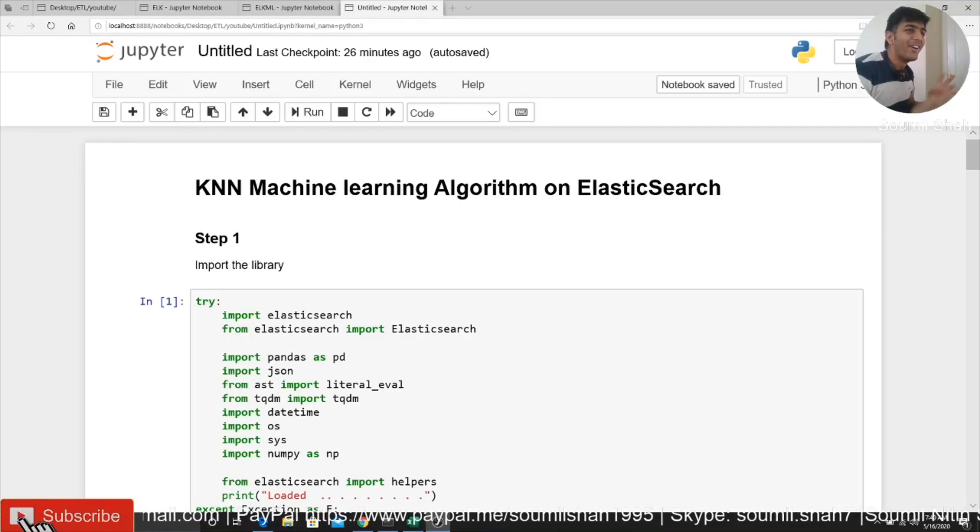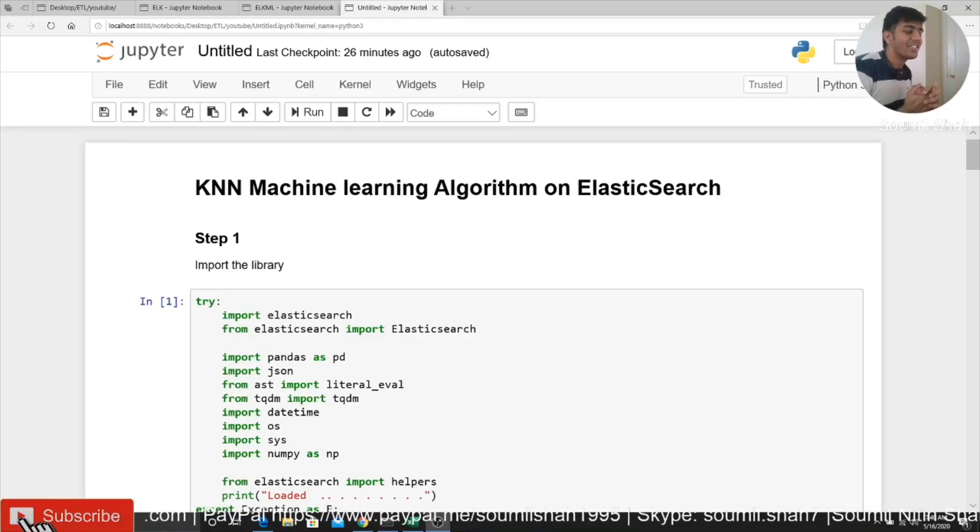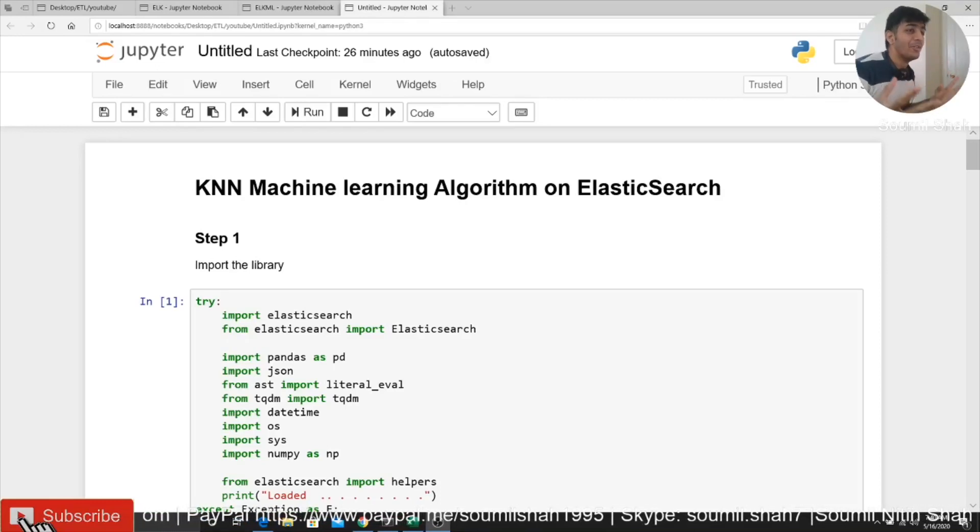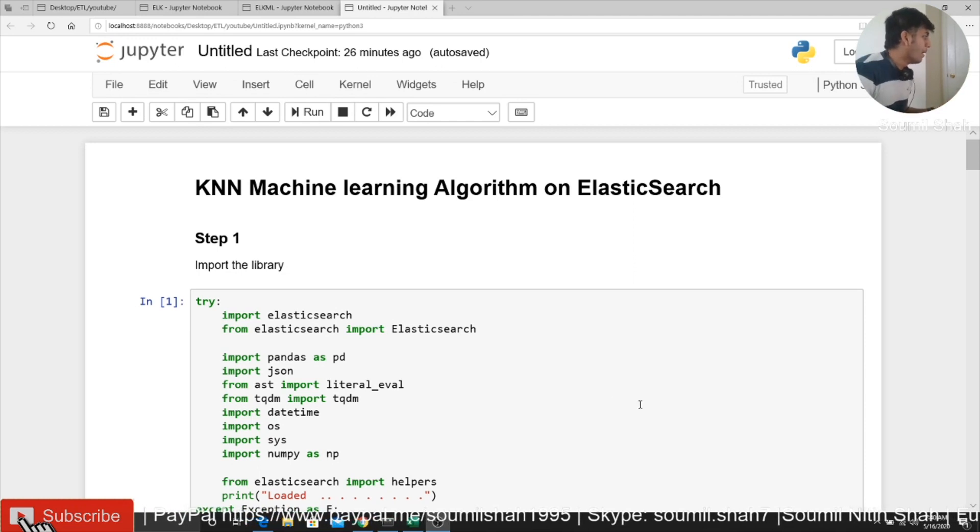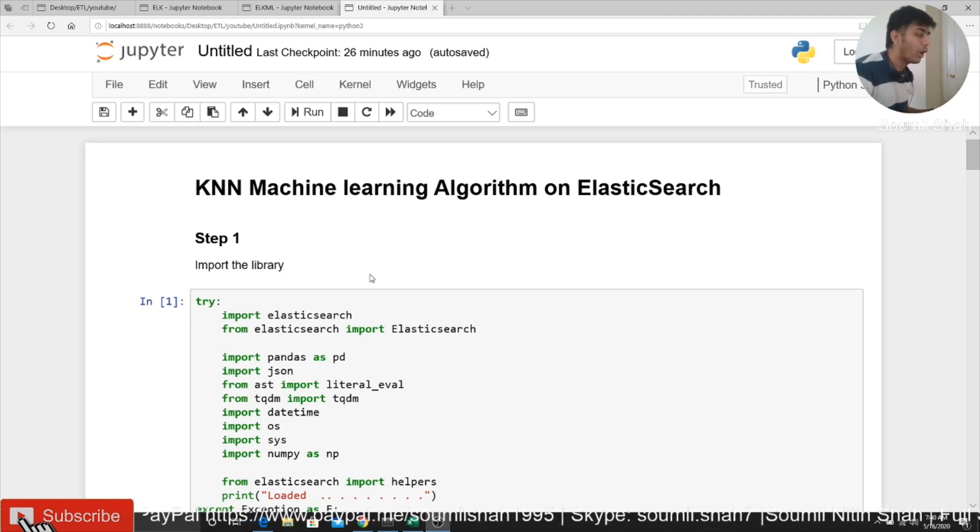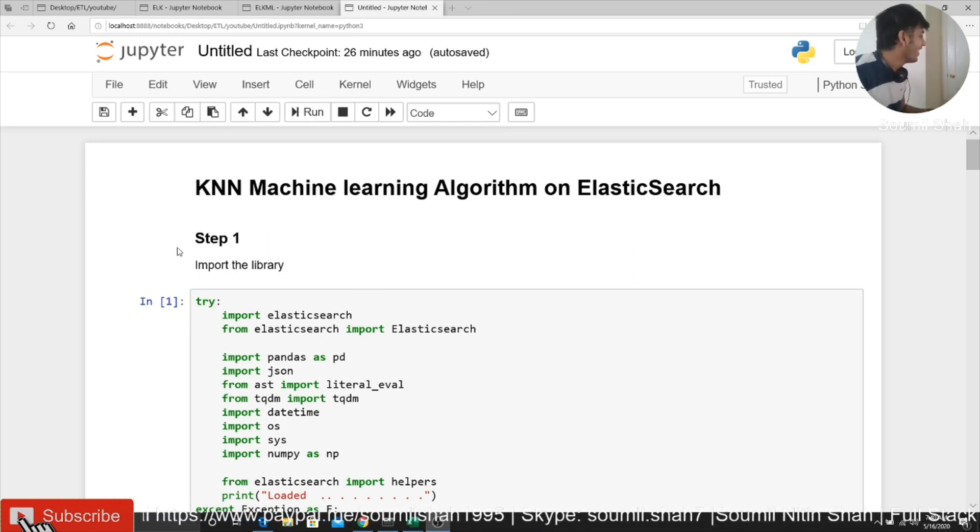Good morning, one and all. It's a weekend and it's time to learn something new. In this video, we are going to learn machine learning algorithm on Elasticsearch. All right, let's get started.